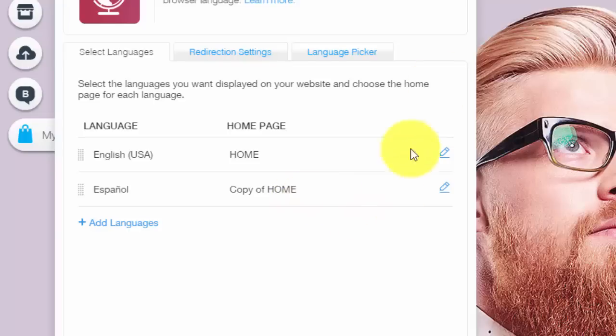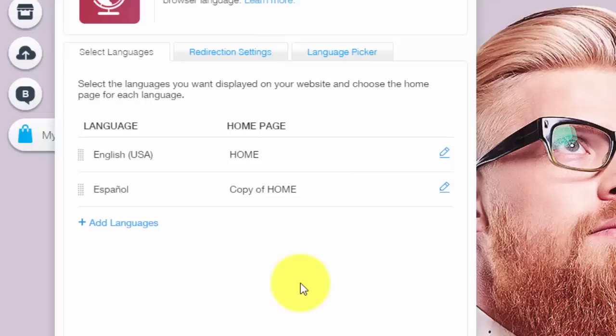Now the reason you needed the button menu is because on that copy of homepage, you need to have your button menu with all of your different pages that then take them to the other translated pages. I know this might sound a bit confusing, but hopefully you guys are following with me here. On your English one, you could have a whole other menu that have all of your English pages.